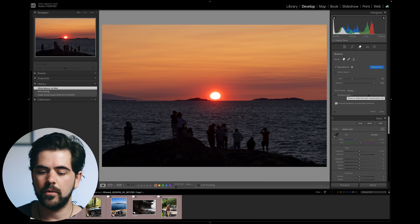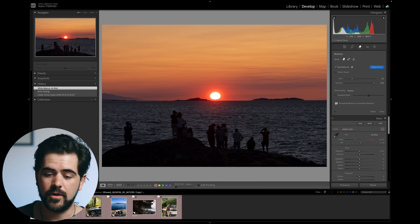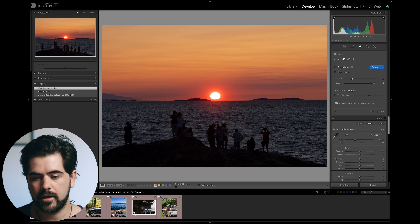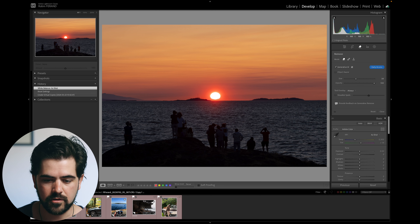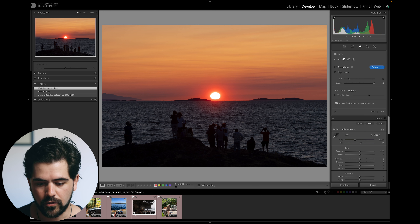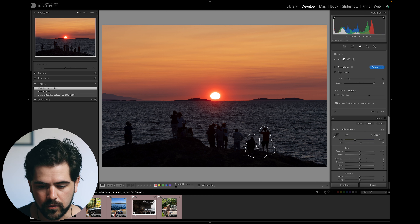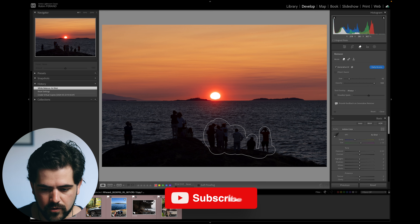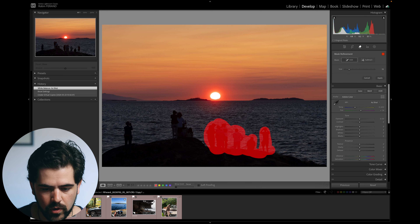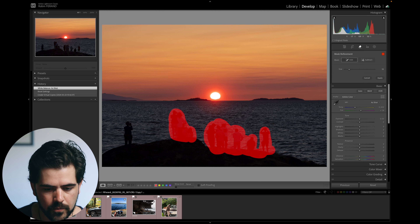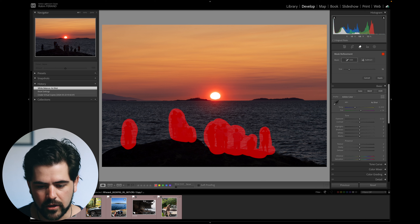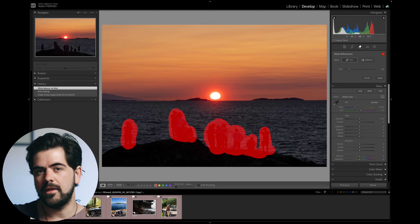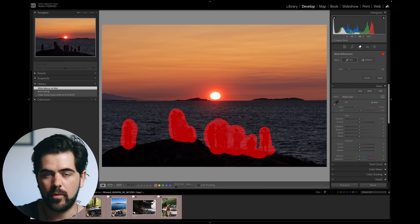Looking at the interface, it's very clean. It says early access because it's still in beta mode. You have a couple of buttons: Generative AI, Object Aware, Size, Opacity, and Tool Overlay. Launch the tool and you'll have a brush on the image. You can resize the brush with the size slider, or on a Mac trackpad use two fingers to increase and decrease the brush size. Simply paint over what you want to remove — I'm going to paint over all of those people, being very rough with my selection on purpose.